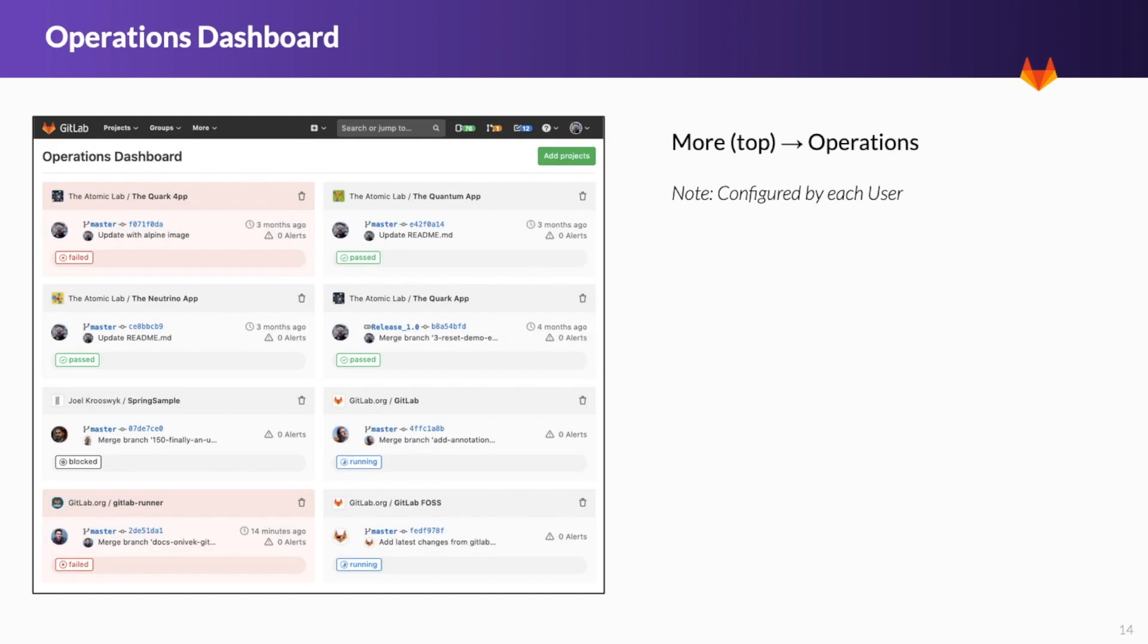The Configurable Operations dashboard is very useful for managers or DevOps engineers to get an at-a-glance view of pipelines and their statuses from various projects. This report can be tailored to show details on different projects across an entire group.